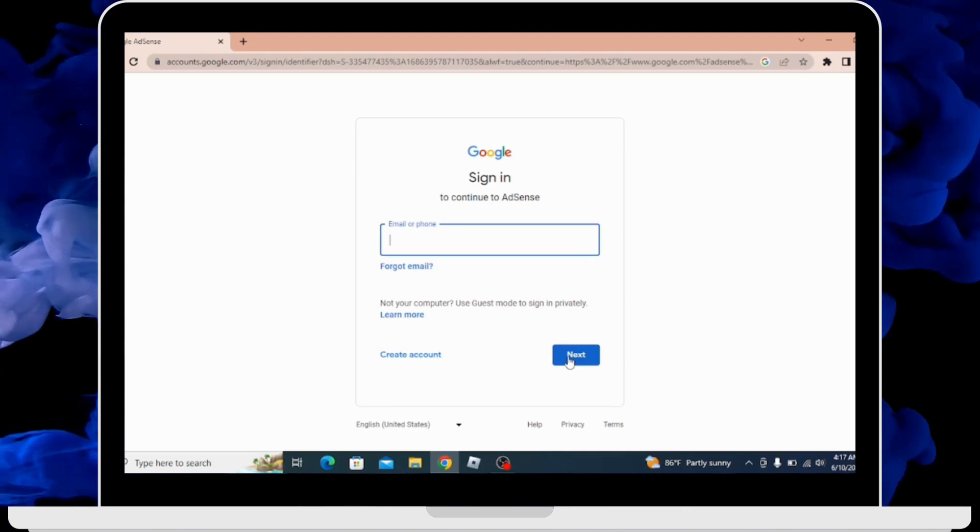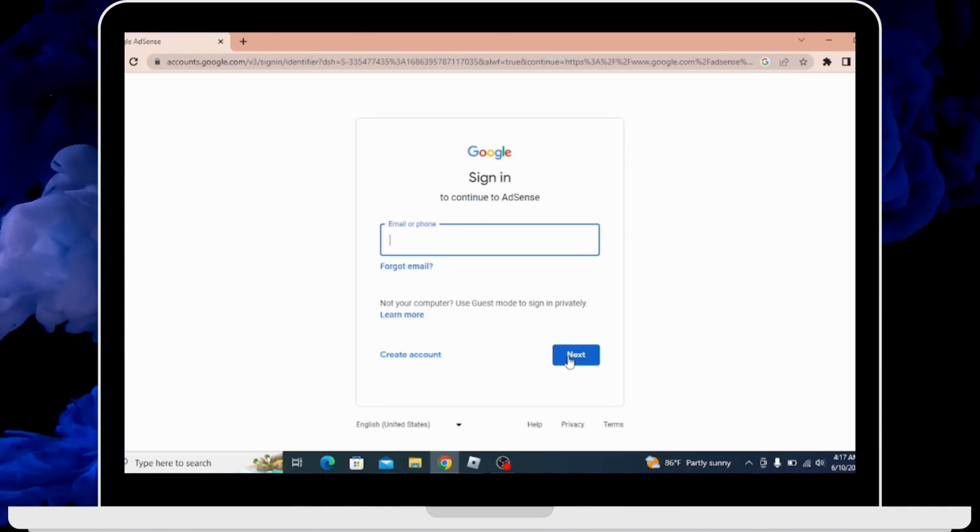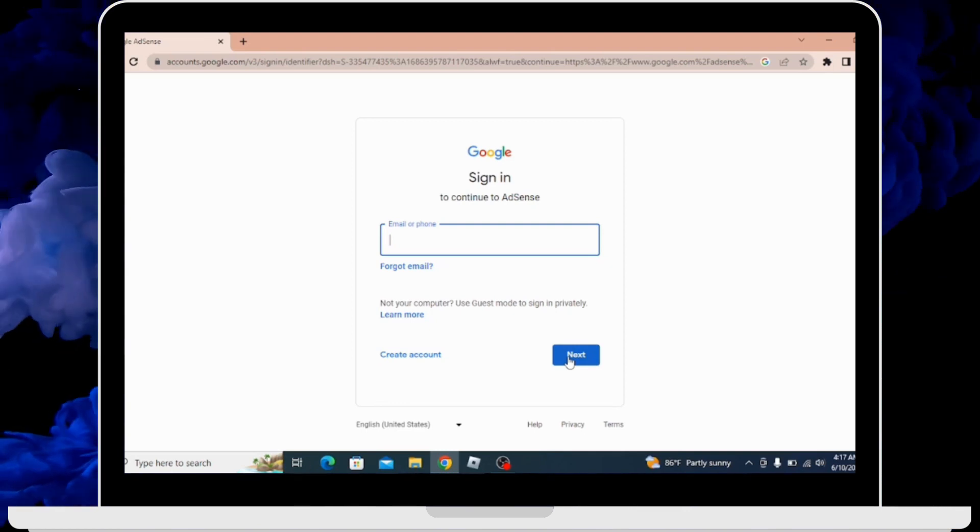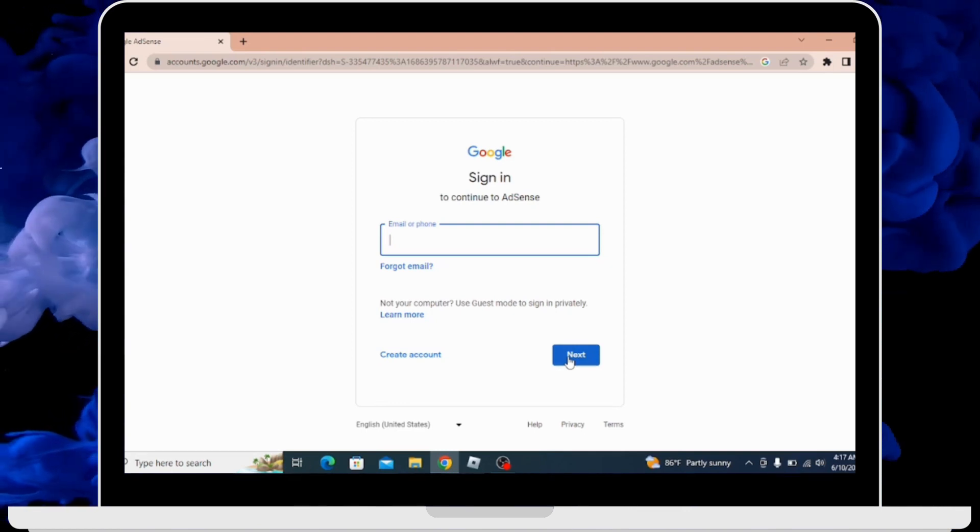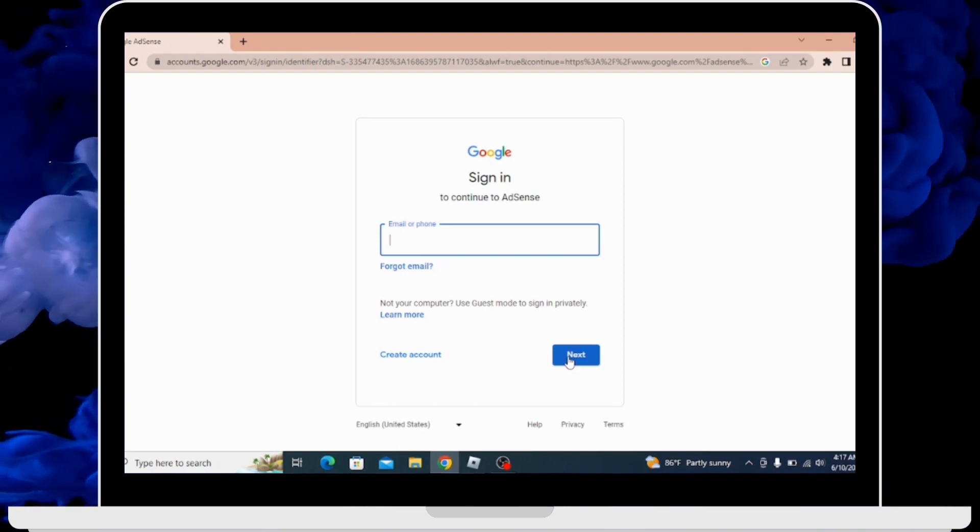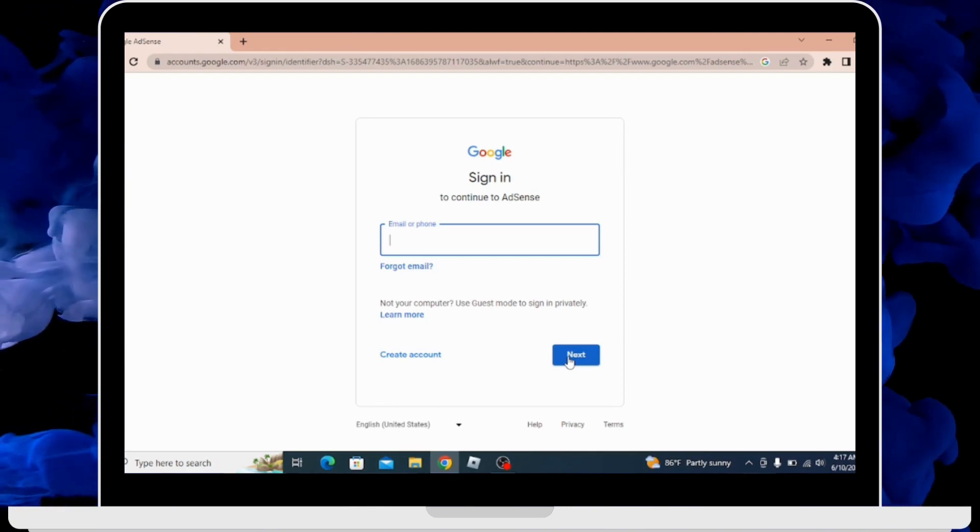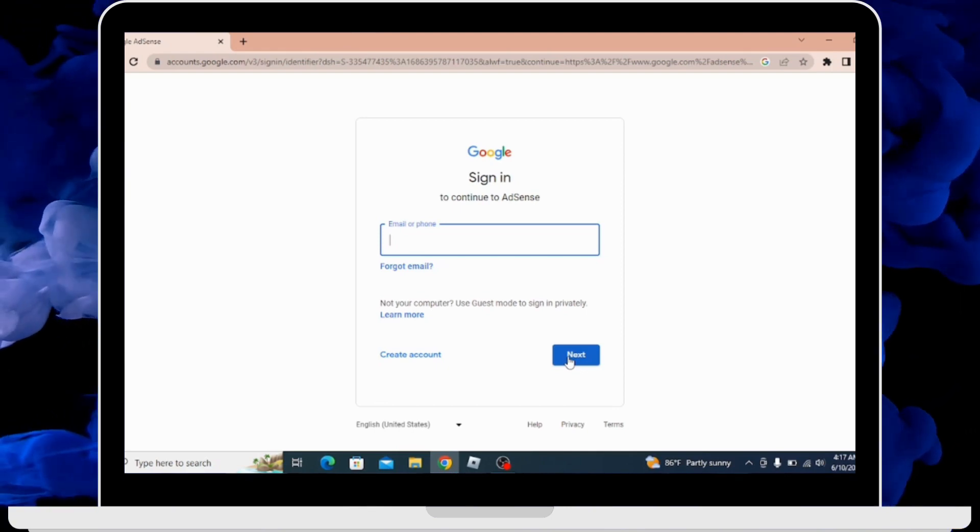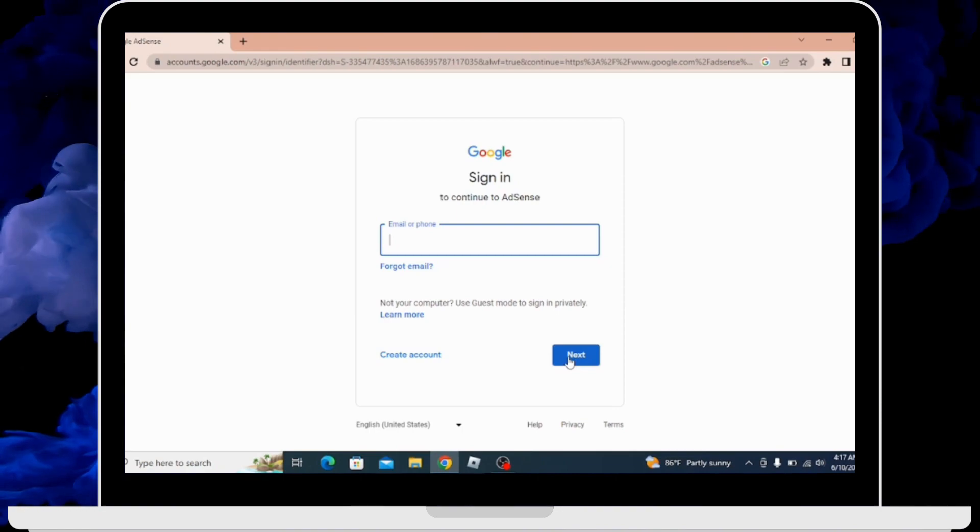By following this simple step you can log in Google AdSense account. If this video was helpful, don't forget to like, comment, share and subscribe to our channel for more videos like this. Thanks for watching.